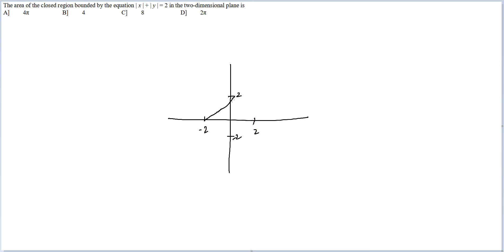So the line that you would end up getting would look something like this.